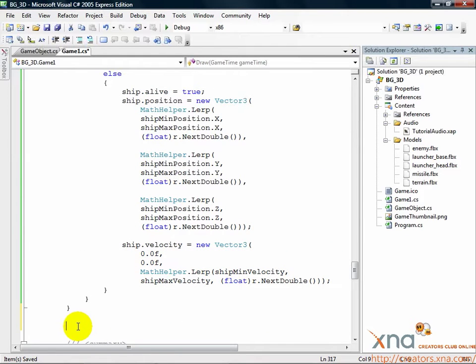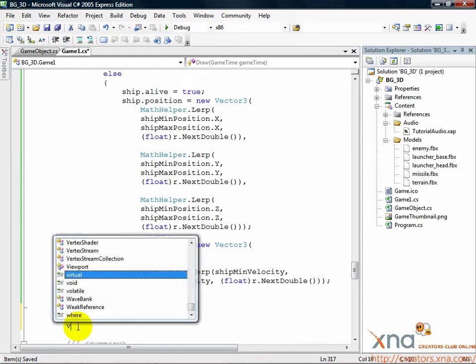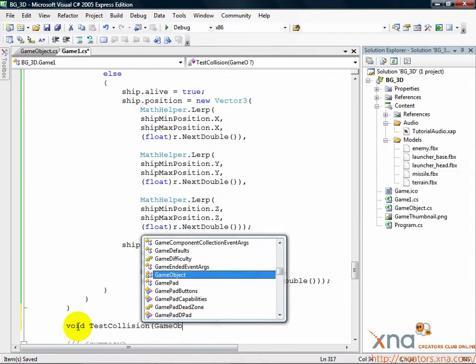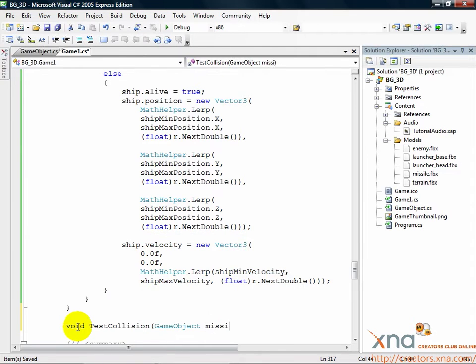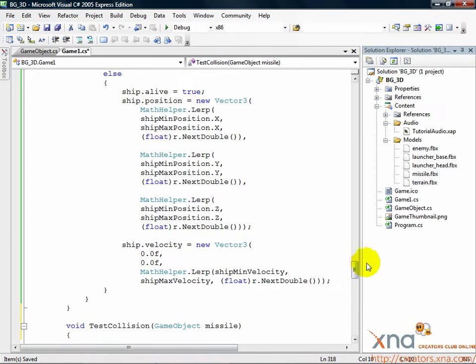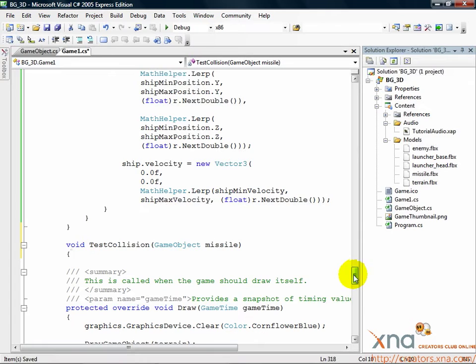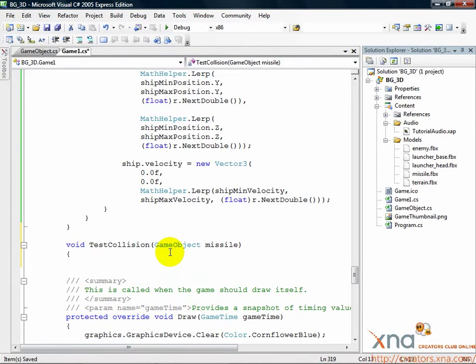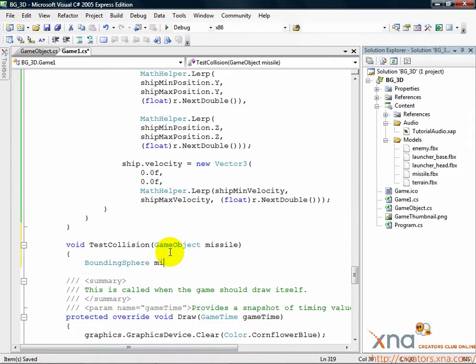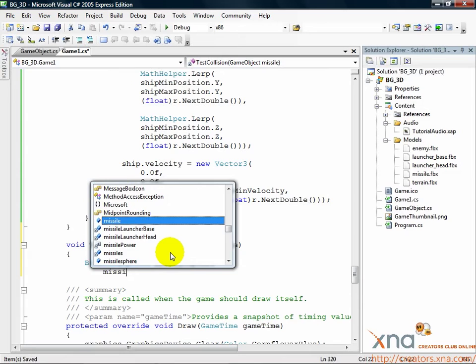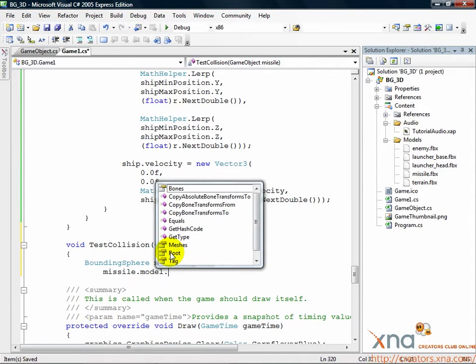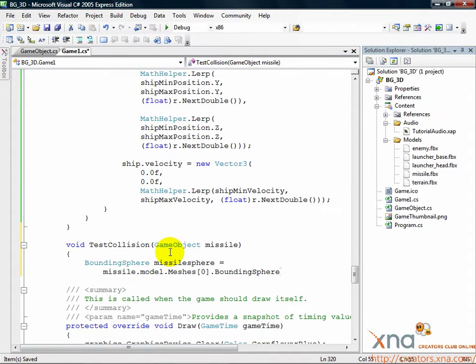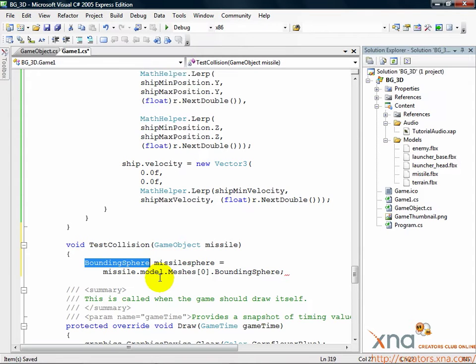Add this code. Void TestCollision(GameObject missile). This method doesn't return anything, but it does take a game object, the missile we want to test. Add the following code inside this new method. BoundingSphere missileSphere equals missile.model.meshes[0].boundingSphere.